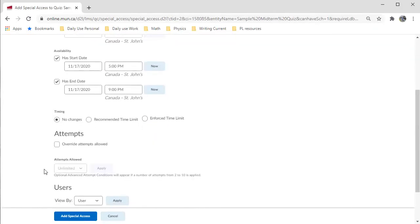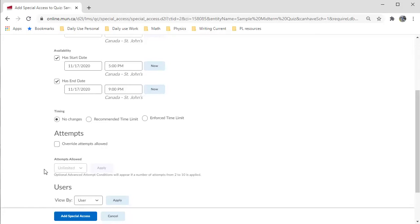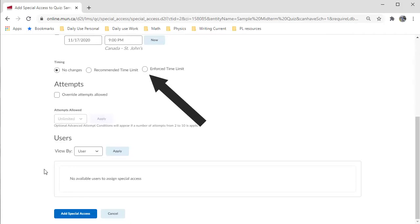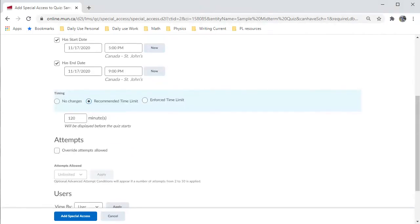One of the most common accommodations is to allow the student time and a half. If that's the case for some students, then you click here under Enforced Time Limit. And then set the box that pops up to whatever is recommended. It's generally half again what you normally allow.